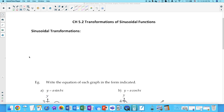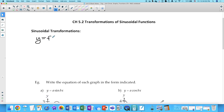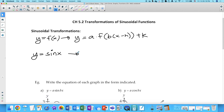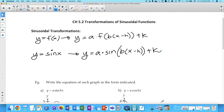Sinusoidal transformations — essentially what we're going to be looking at is a repeat from our first unit. So when we had y equals f of x, and transformed that to y equals a times f of b times x minus h plus k. Similarly, if our function is y equals sine x, that will be transformed to y equals a times sine of b times x minus h plus k. Now, for sinusoidal functions, we typically change the h and k to c and d.